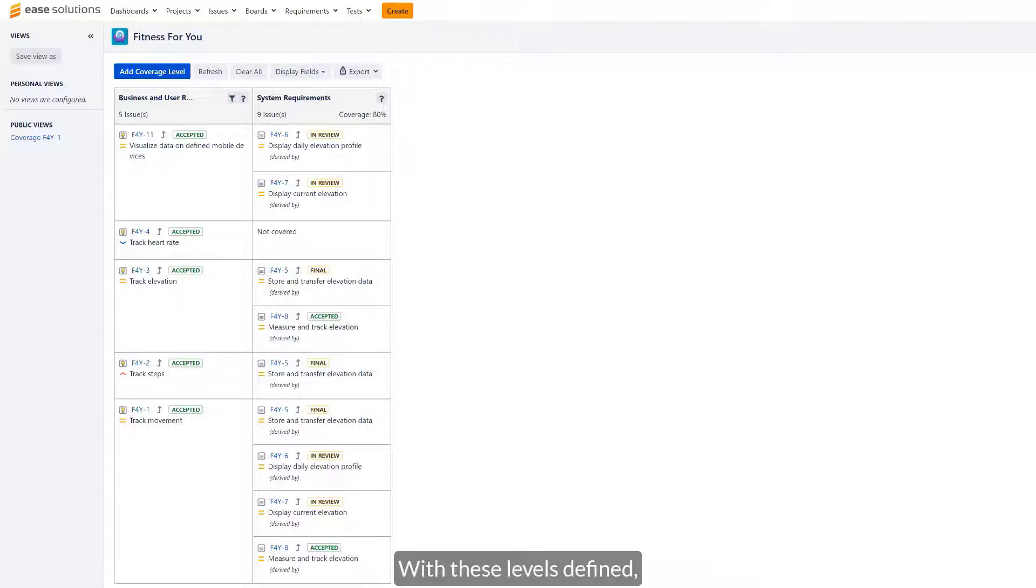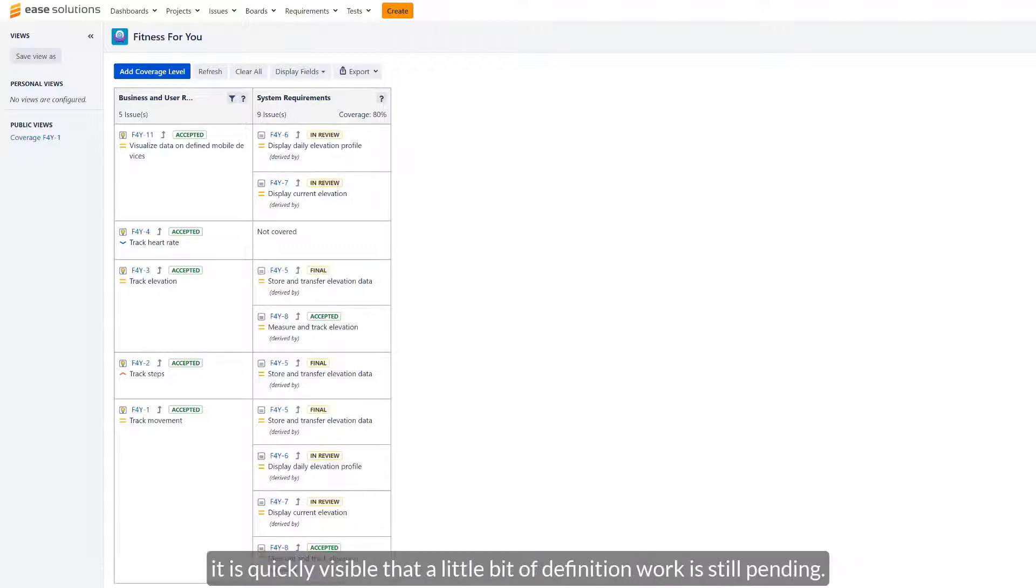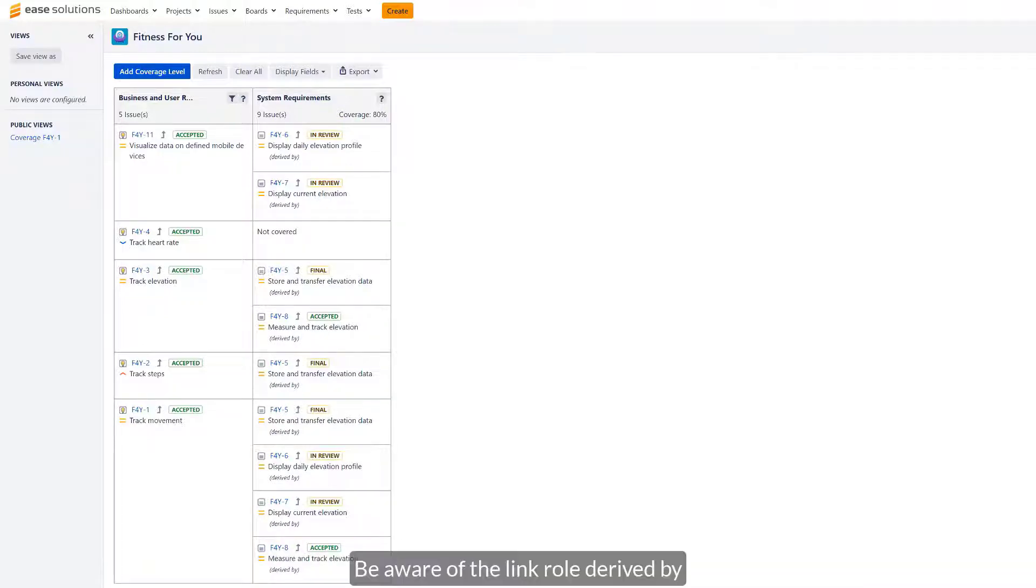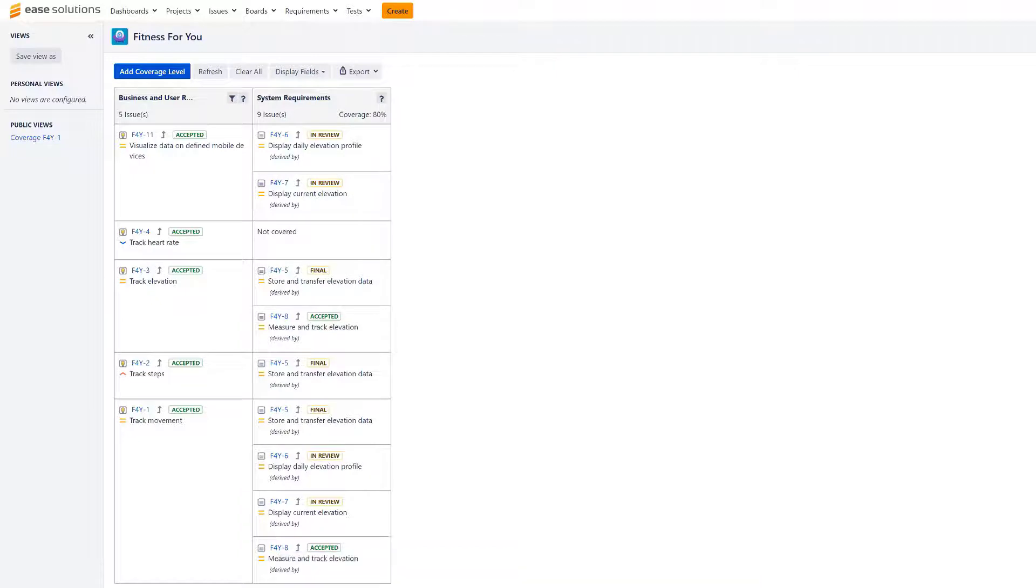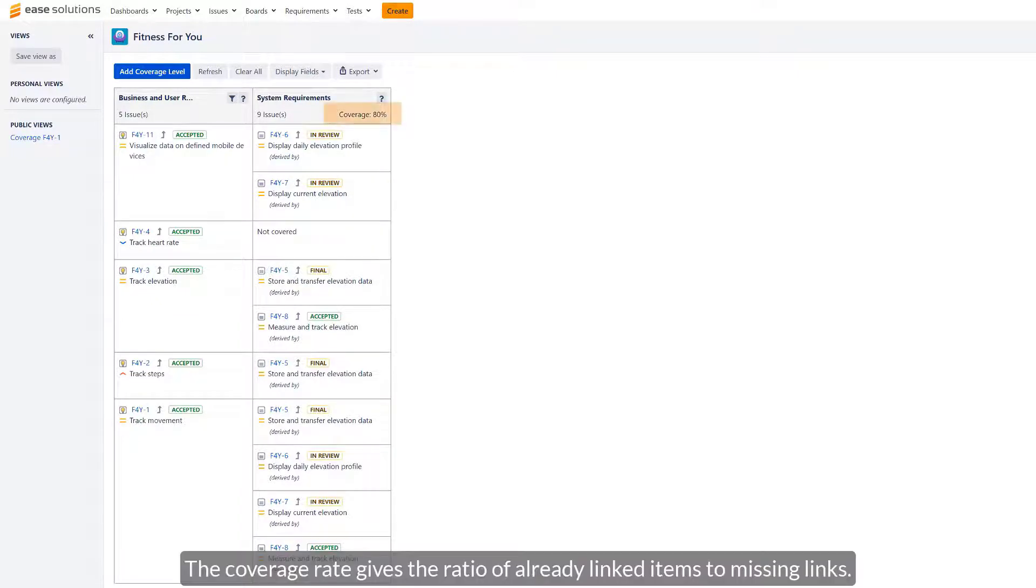With these levels defined, it is quickly visible that a little bit of definition work is still pending. Be aware of the link role derived by, stated in the second column as an inward link type. The coverage rate gives the ratio of already linked items to missing links.